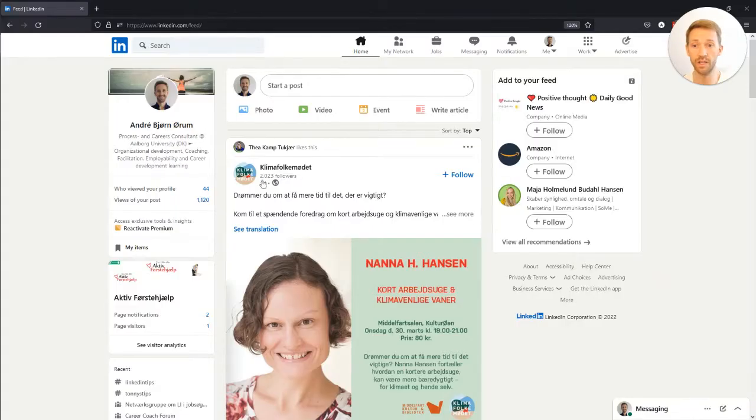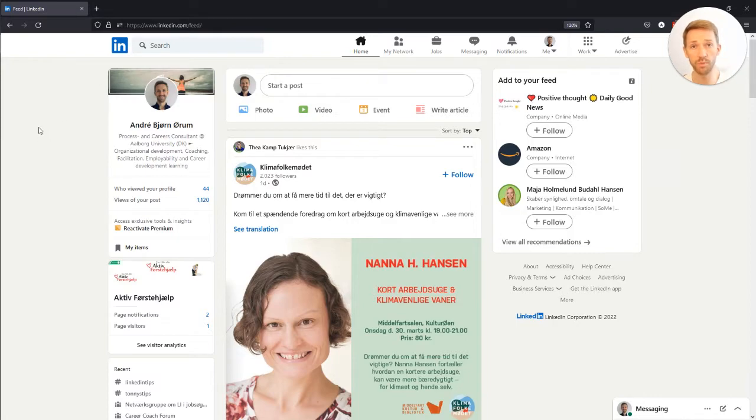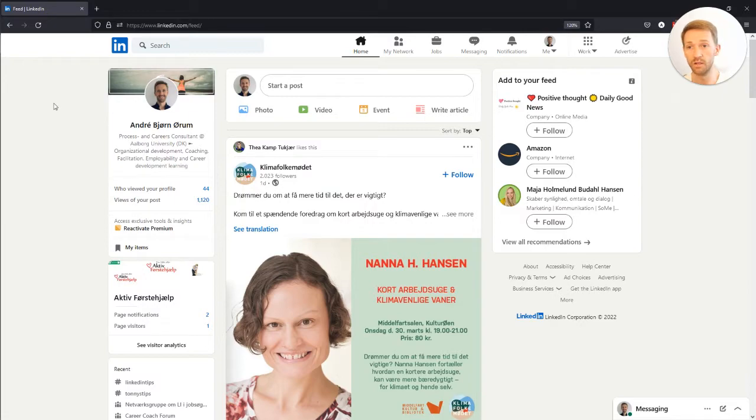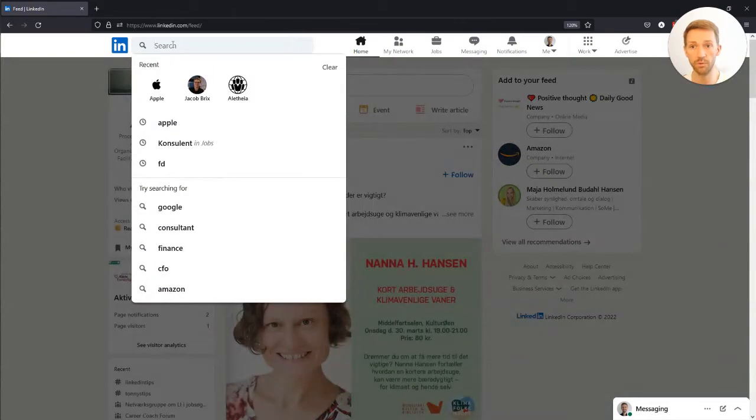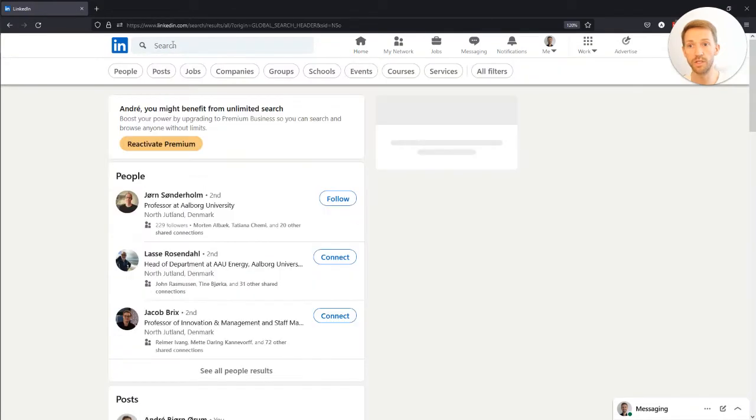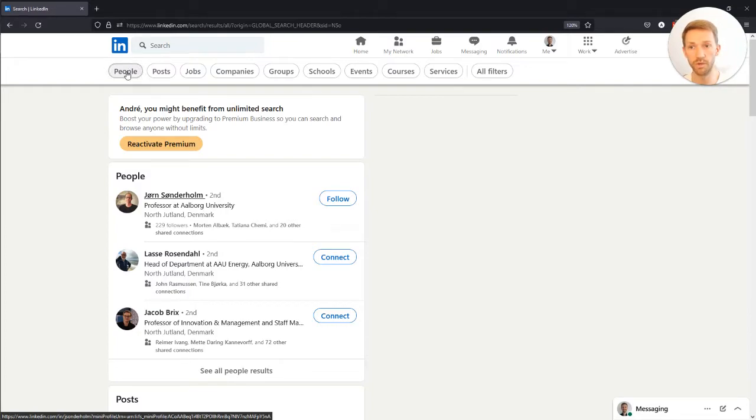So let's have a look at how we do this. If we go to LinkedIn, you need to be able to log in, so you need a profile. Then when you enter, you go to the search bar at the top here and you click one time, and without typing anything, you just press enter.